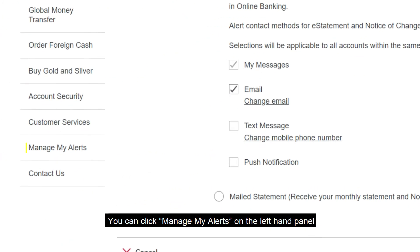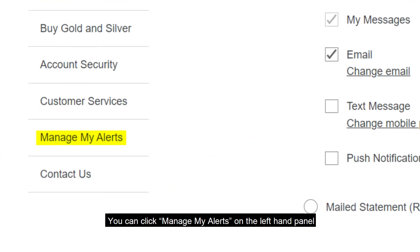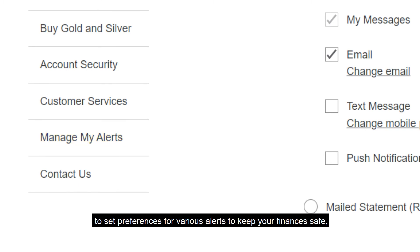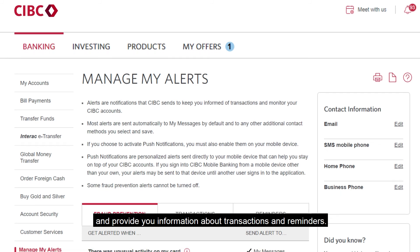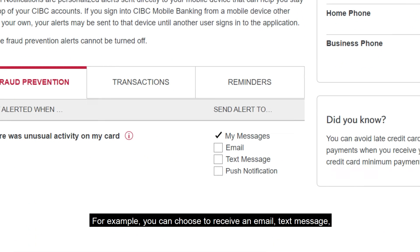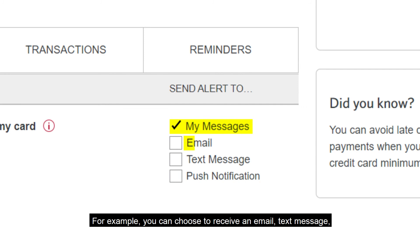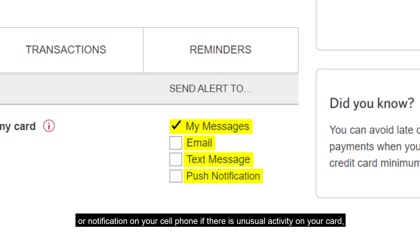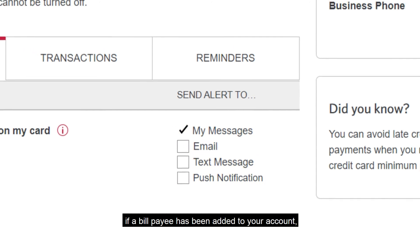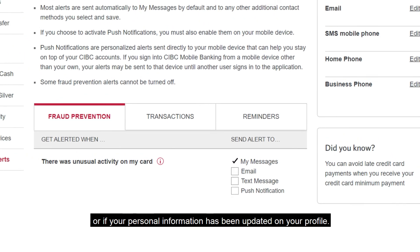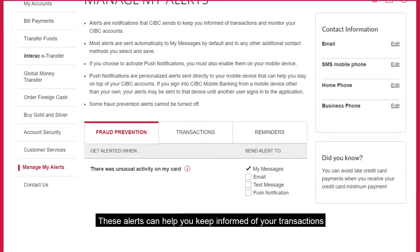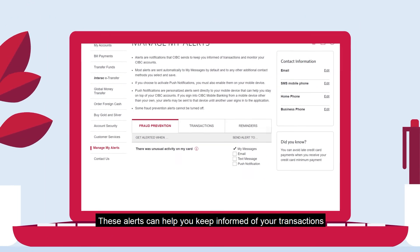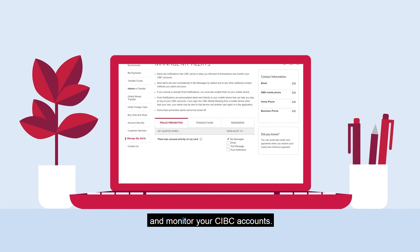You can click Manage My Alerts on the left-hand panel to set preferences for various alerts to keep your finances safe and provide you information about transactions and reminders. For example, you can choose to receive an email, text message, or notification on your cell phone if there is unusual activity on your card, if a bill payee has been added to your account, or if your personal information has been updated on your profile. These alerts can help you keep informed of your transactions and monitor your CIBC accounts.